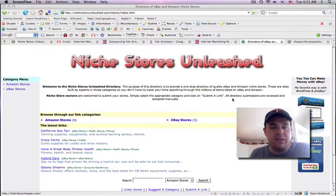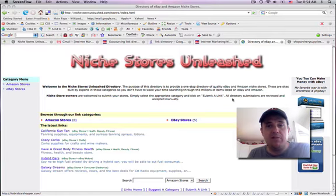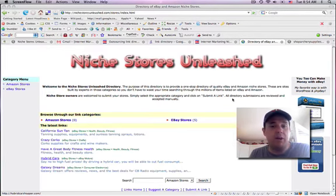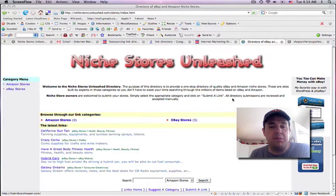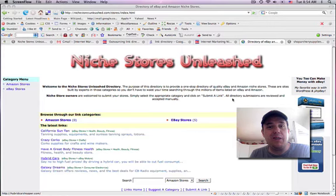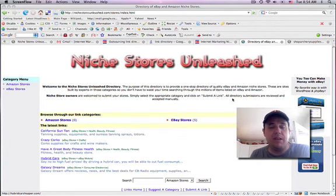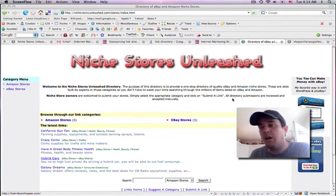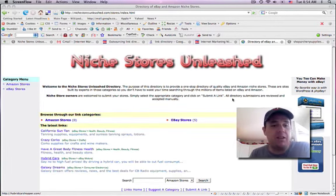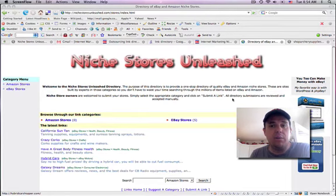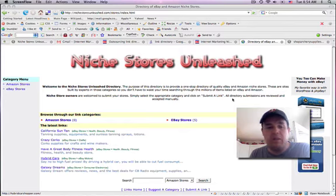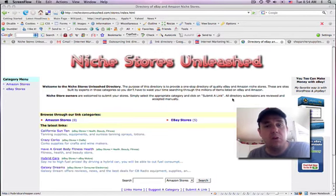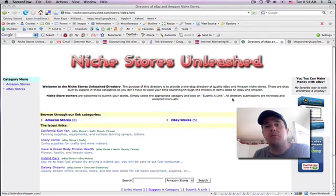I noticed a lot of those directories didn't have one that was dedicated to eBay type niche stores, so I figured I'd create my own. I'm hosting it on a different account so it's another source of backlinks to my own stores. But beyond that, I thought it'd be fun to have out there. I'm opening this to everybody. So if you have an eBay niche store, I also created a category for Amazon stores.